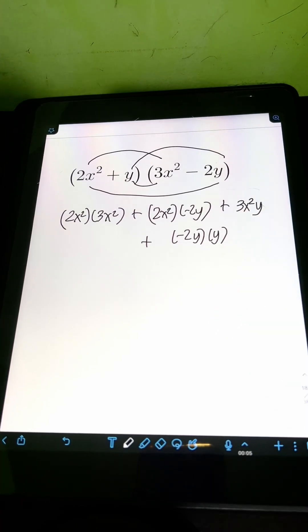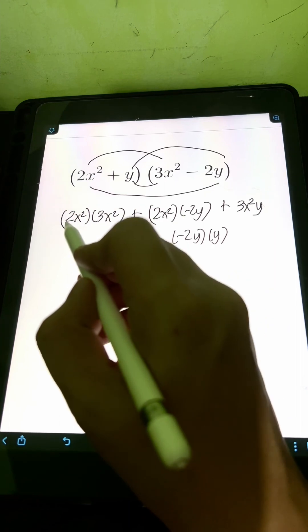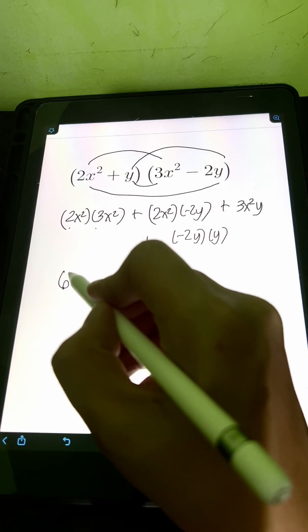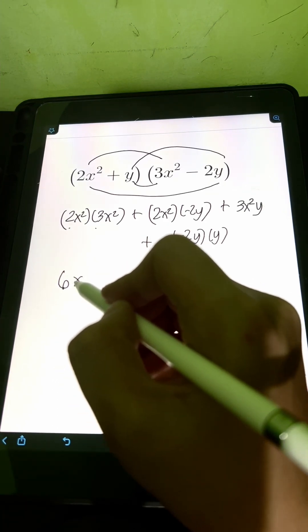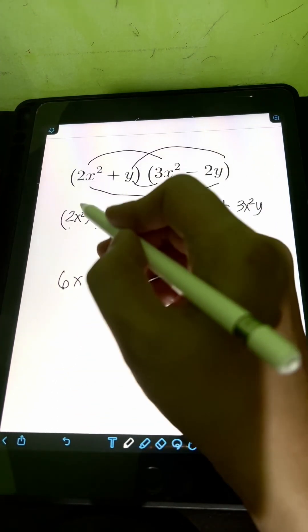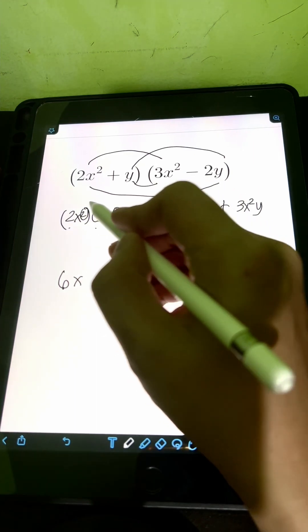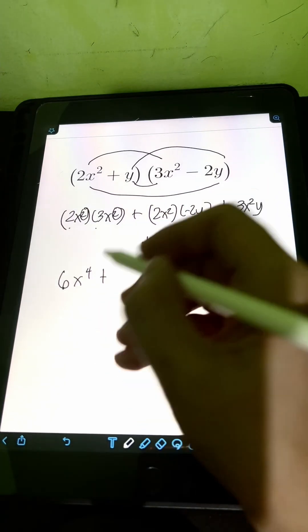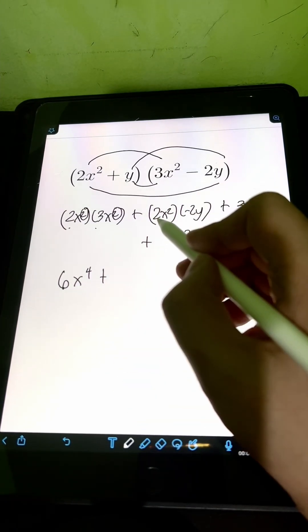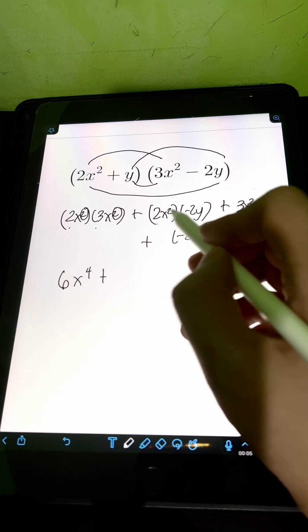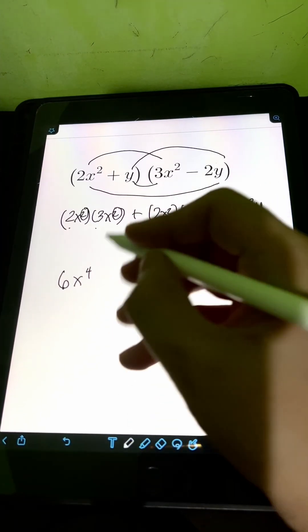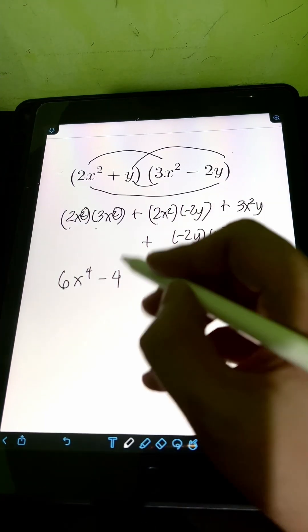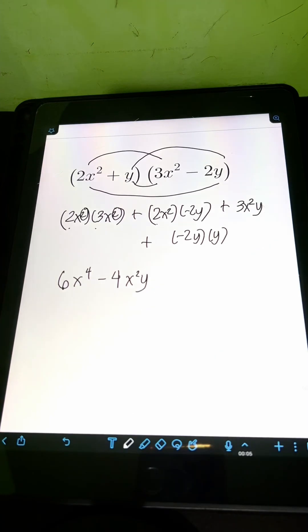And then we simplify. For 2X squared times 3X squared, let's multiply first the coefficients: 2 times 3 equals 6. Then for X squared times X squared, since we are multiplying the same base X, copy the base and add the exponents: 2 plus 2 equals 4, giving X to the 4th. Plus for 2X squared times negative 2Y, multiply the coefficients: 2 times negative 2 equals negative 4. The product of the variables X squared times Y gives X squared Y.